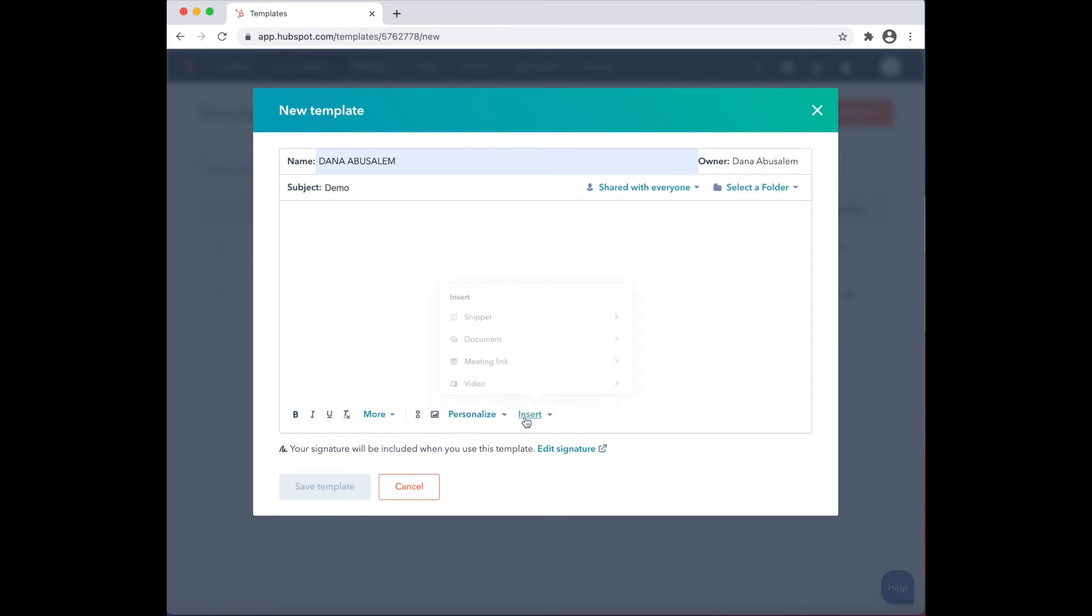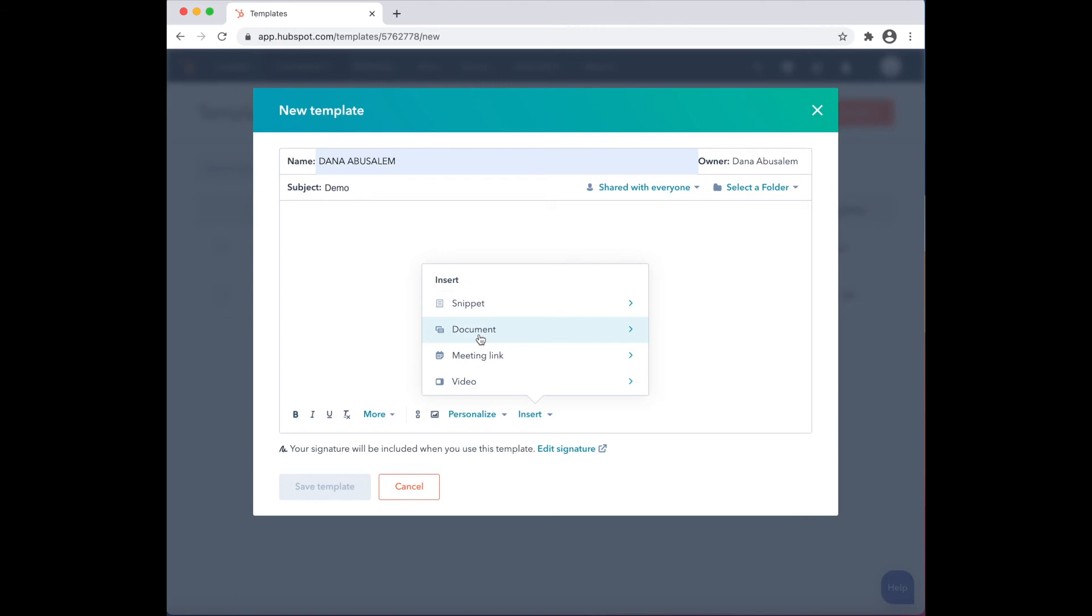Click on Insert. Four options will appear: snippet, document, meeting link, or video. Click on Document.